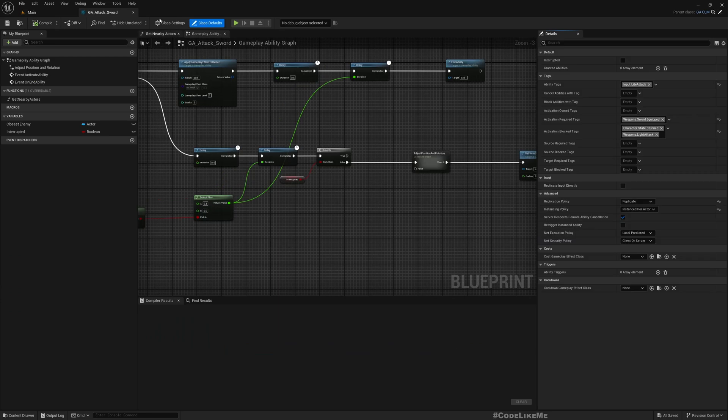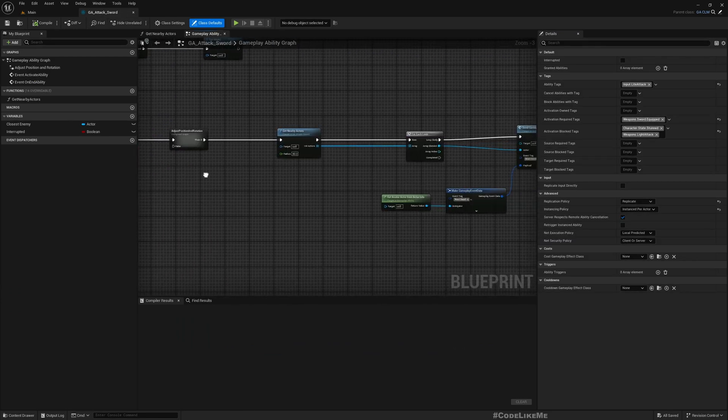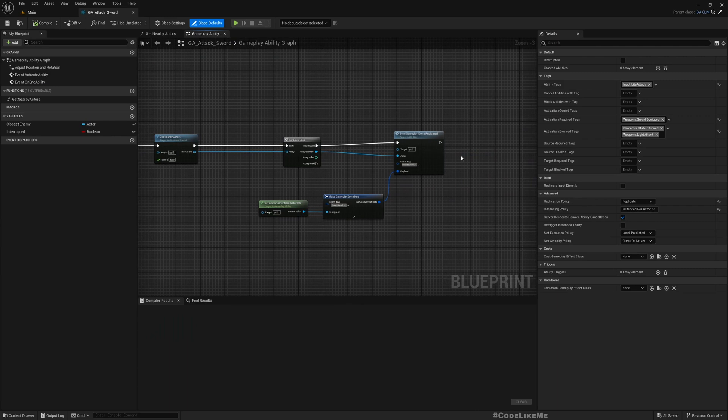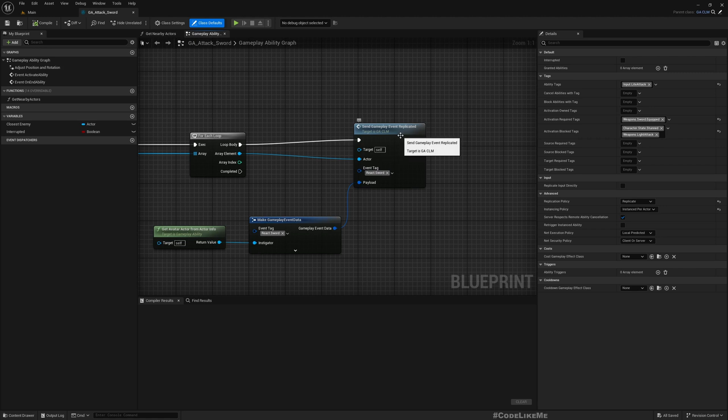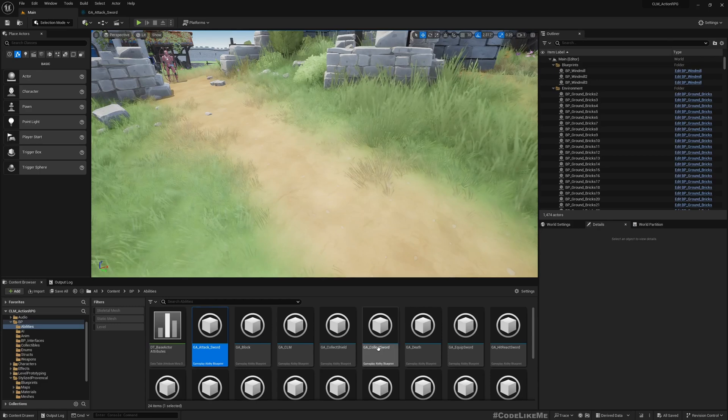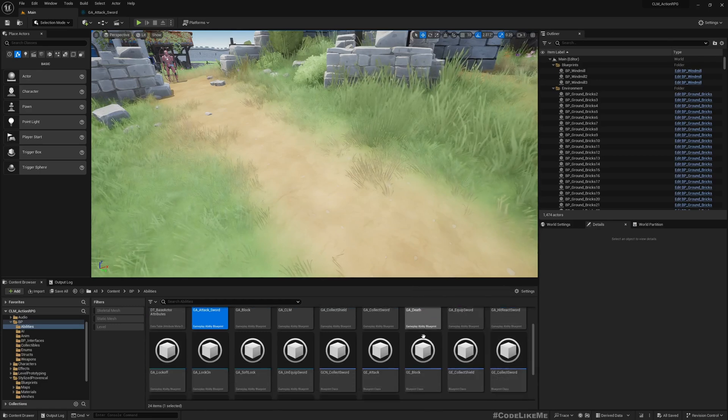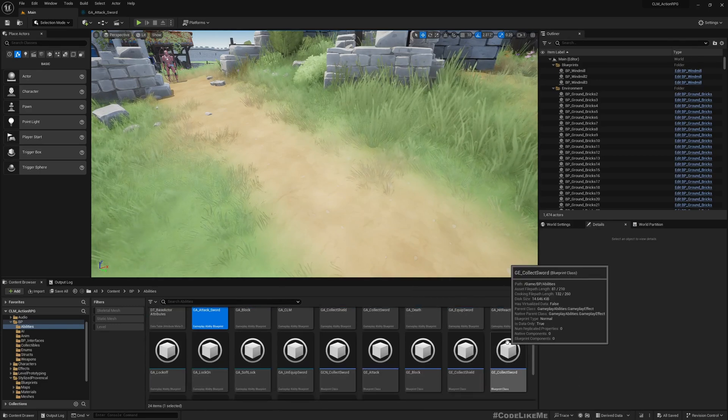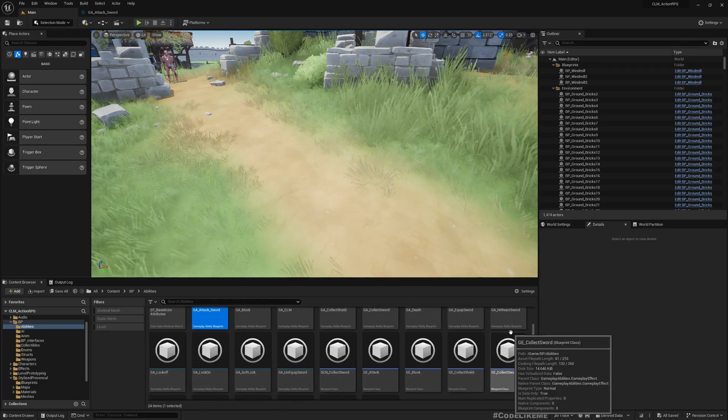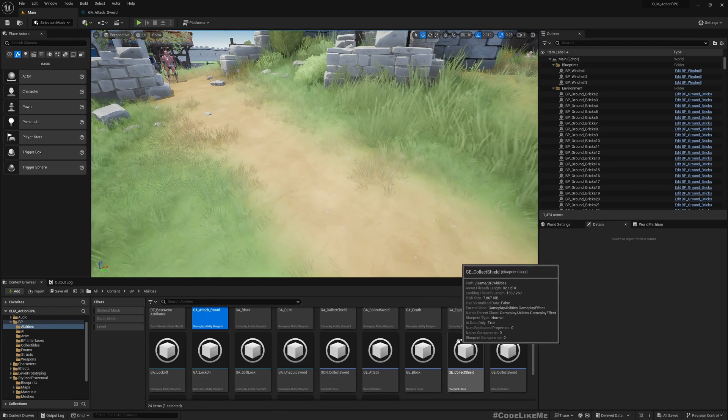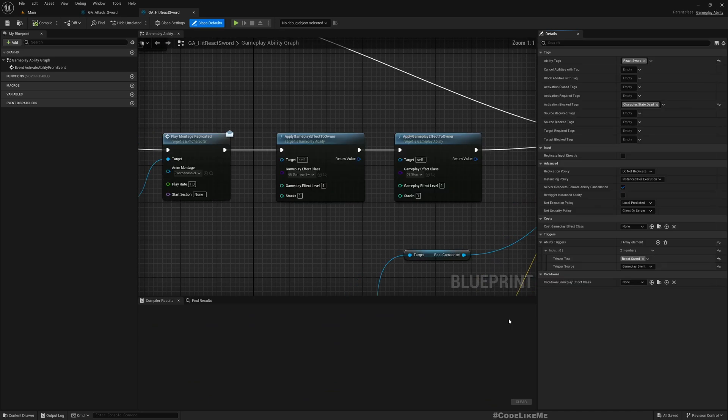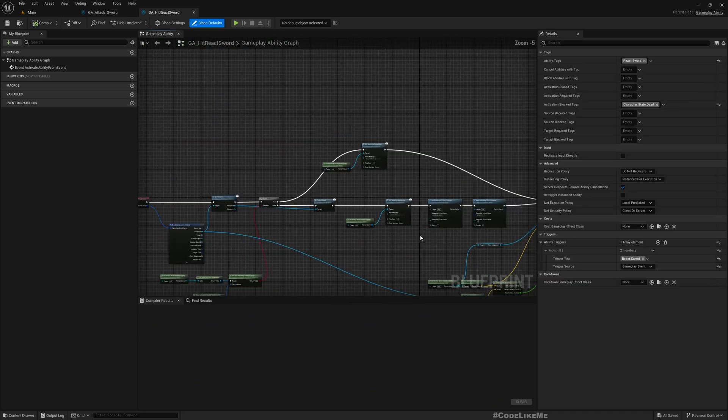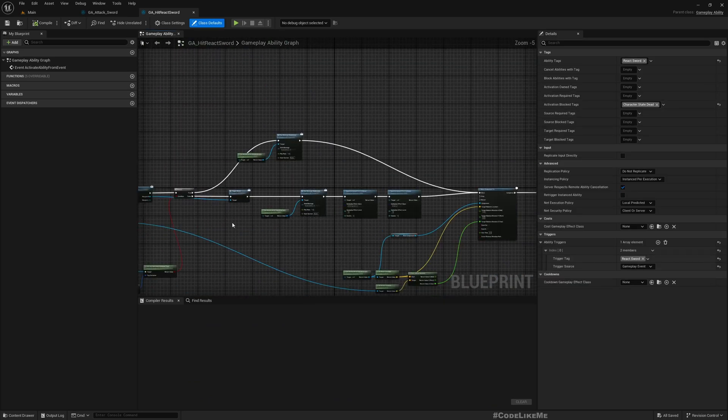So that's what I want to work on now. If I open the GA Attack Sword ability, here what happens is I send this react.sword gameplay event.